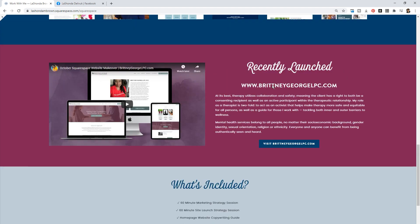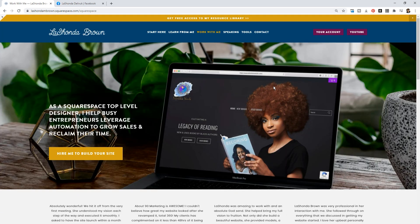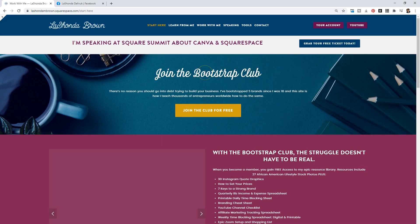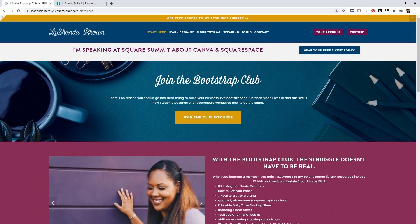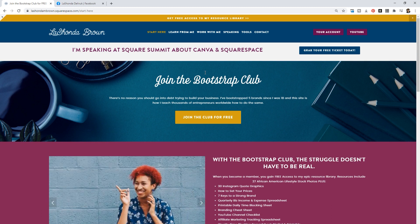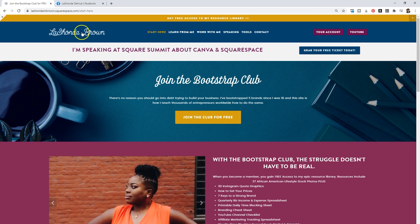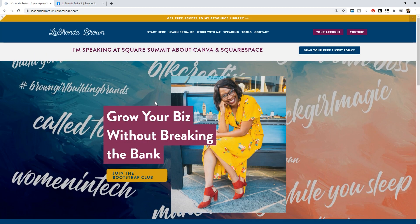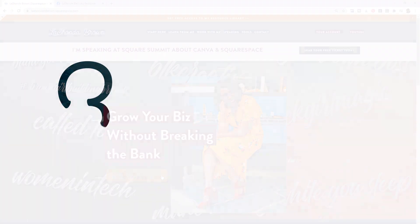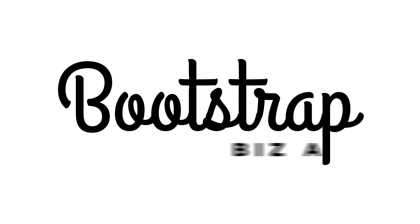Guys, it's a good time to be on the internet. I hope you all enjoyed this video - if you like the format, let me know in the comments. If you have not signed up for the Bootstrap Club, which is the new name for the VIP Vault, go to lashondabrown.com and click around - there are so many ways to access it now. If nothing else, click 'Join the Bootstrap Club' on the home page. Until next time, talk for now.